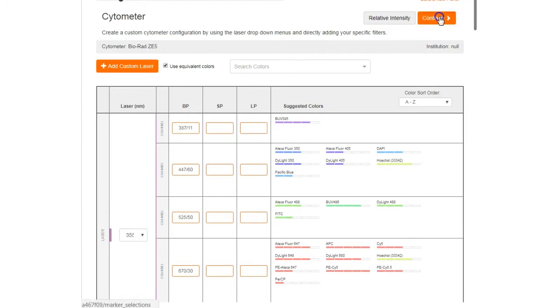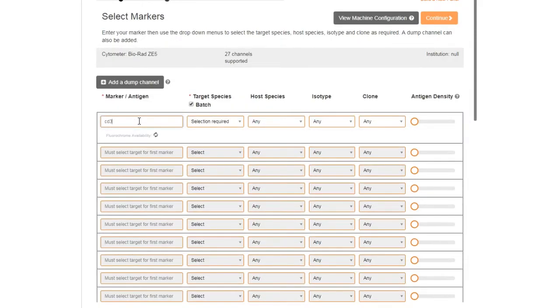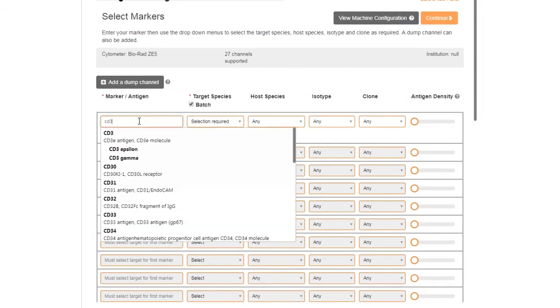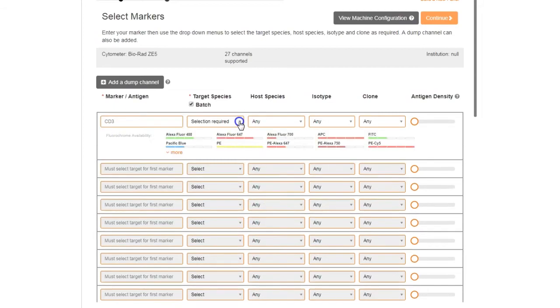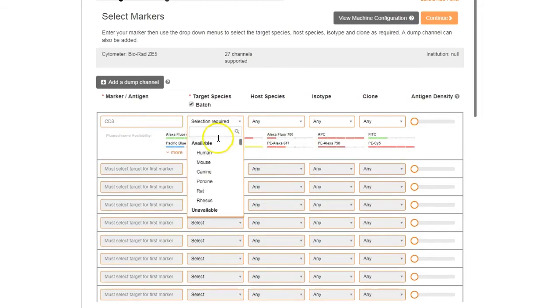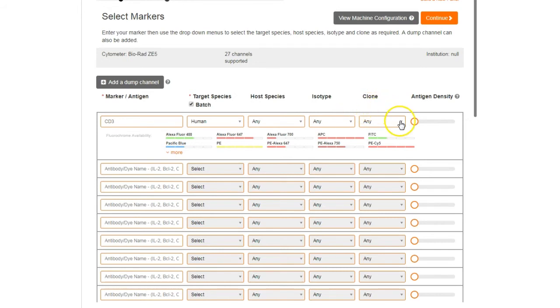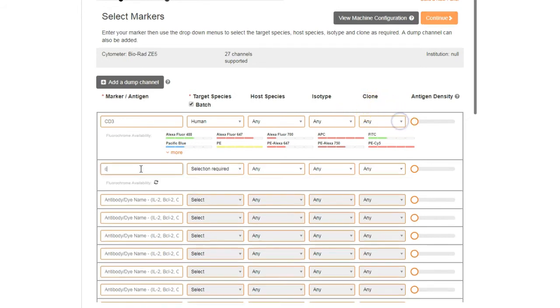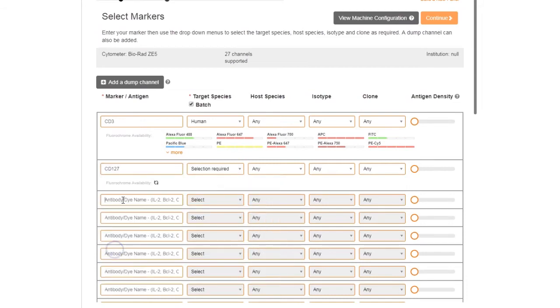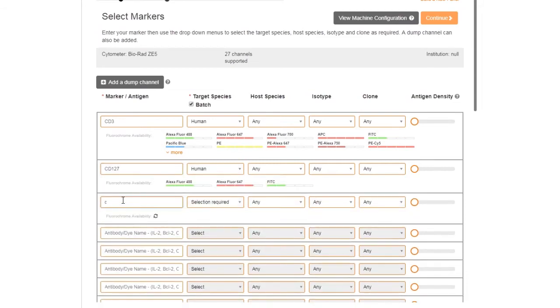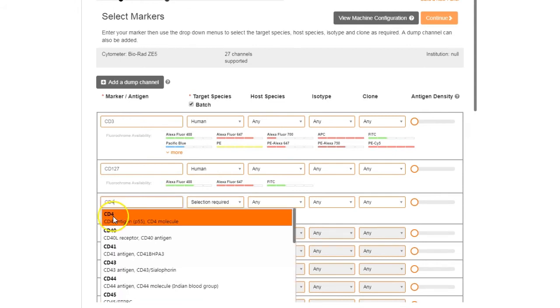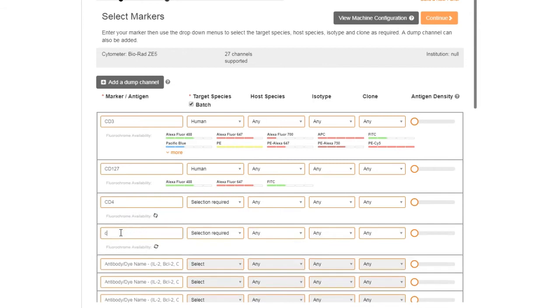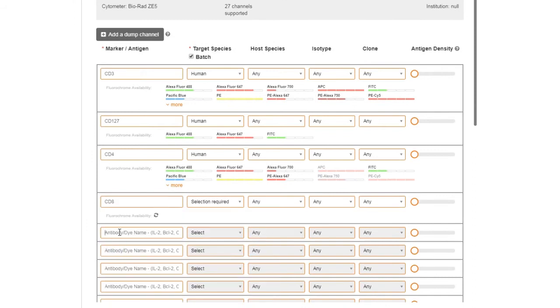Once you have chosen your cytometer, start selecting your markers by typing the name of your first marker. Choose your target species and refine further by host species, isotype, or clone. Add all of the markers that you want to include in your panel. All available fluorophore options are listed for each marker.